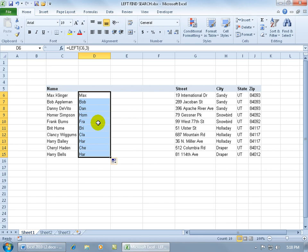Let me show you the other two functions that pretty much do the same thing: SEARCH and FIND. After that, we're going to combine them, because the purpose of this training video is not only to show you the functions, but to show you how you can combine functions — in other words, nesting functions, putting one function into another — so we can get the full first name instead of just the first couple of letters.